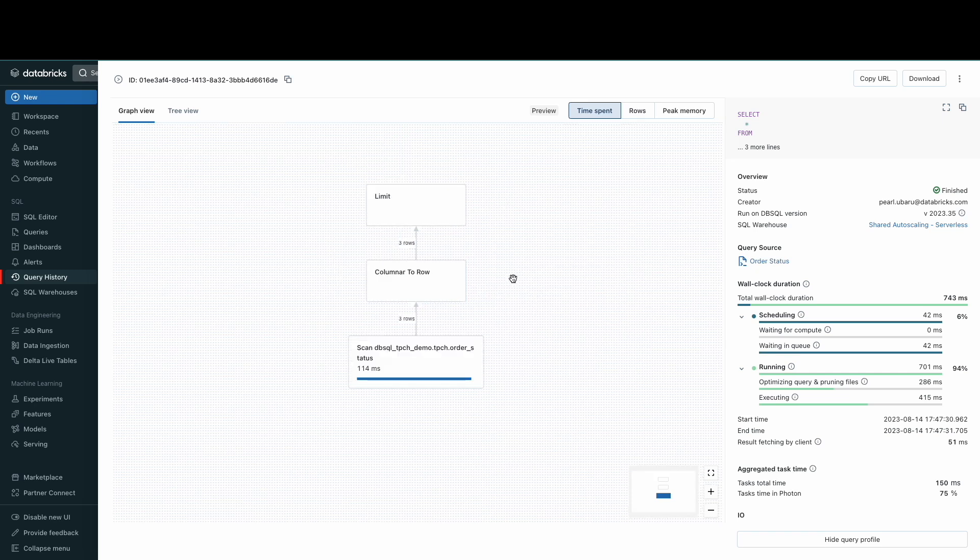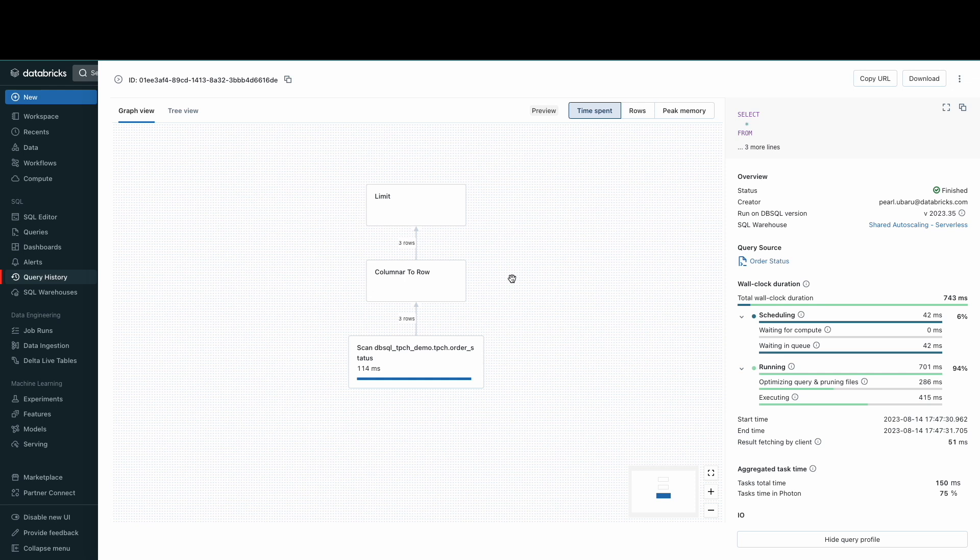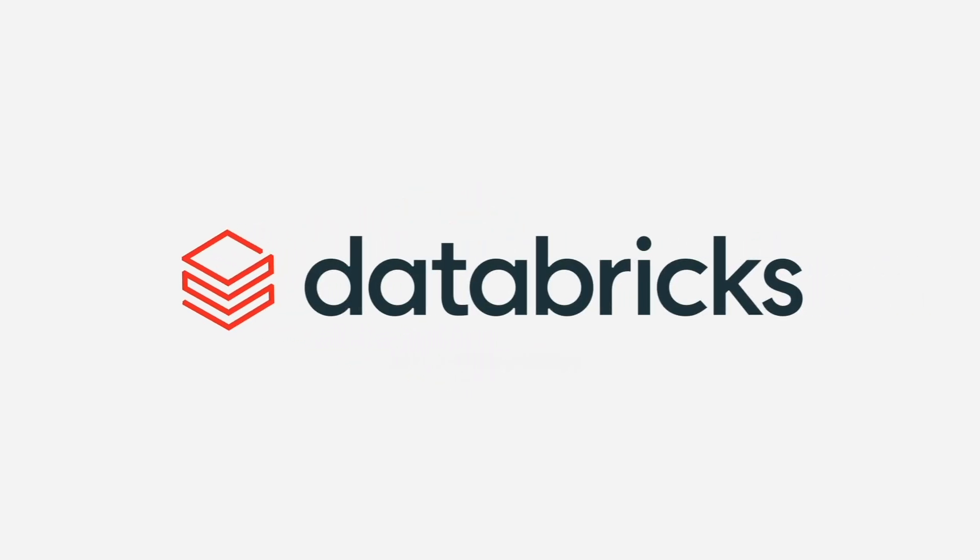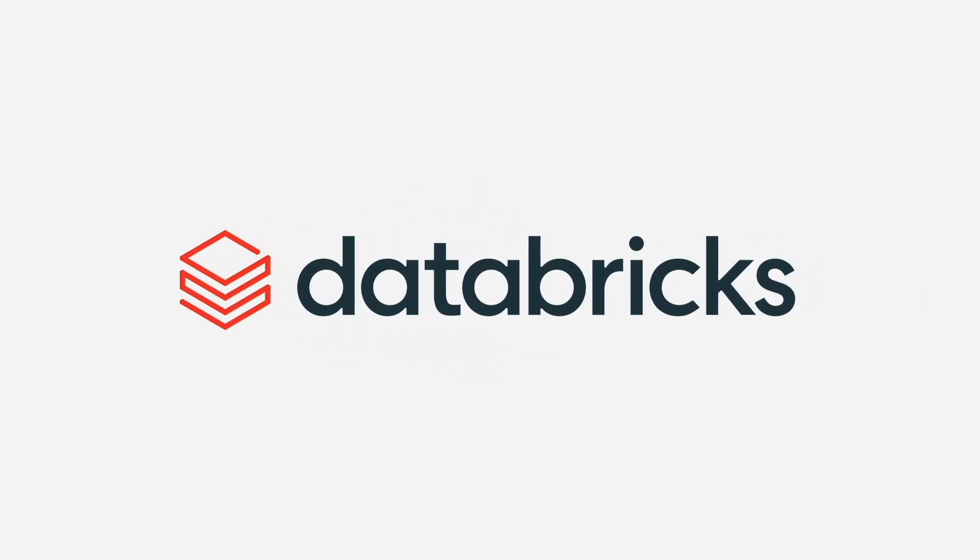Now that you've granted Databricks SQL access to your users, your SQL warehouse has been configured, and your catalog and schema has been set up, you can now grant further permissions to your analyst team so that they can start using Databricks SQL for their data warehousing, analytics, and BI needs.